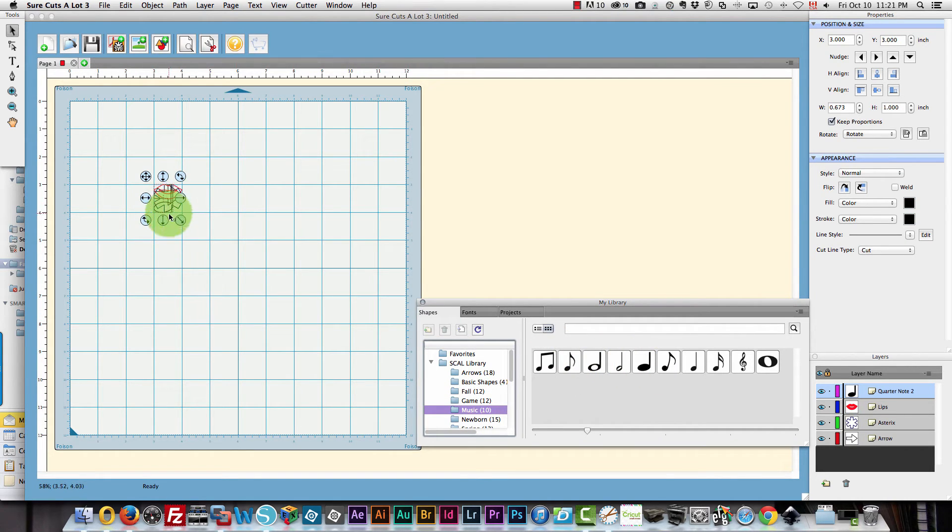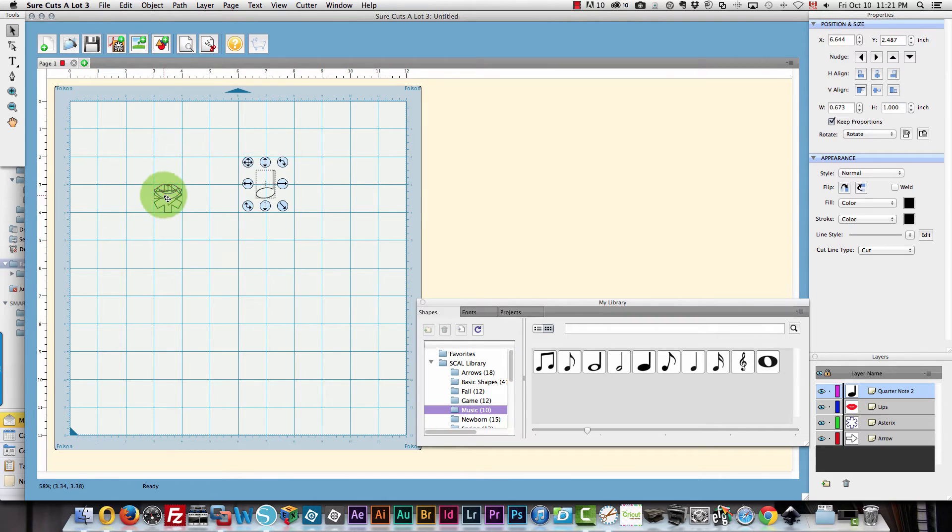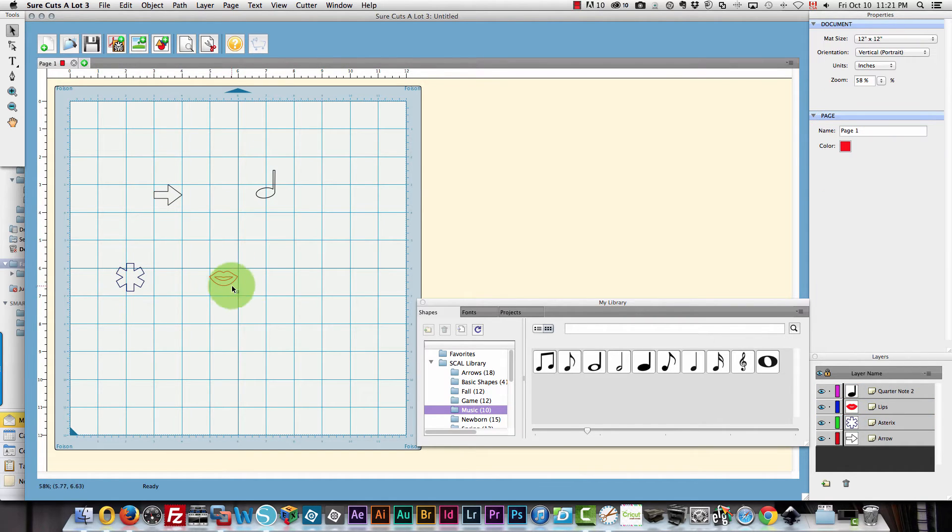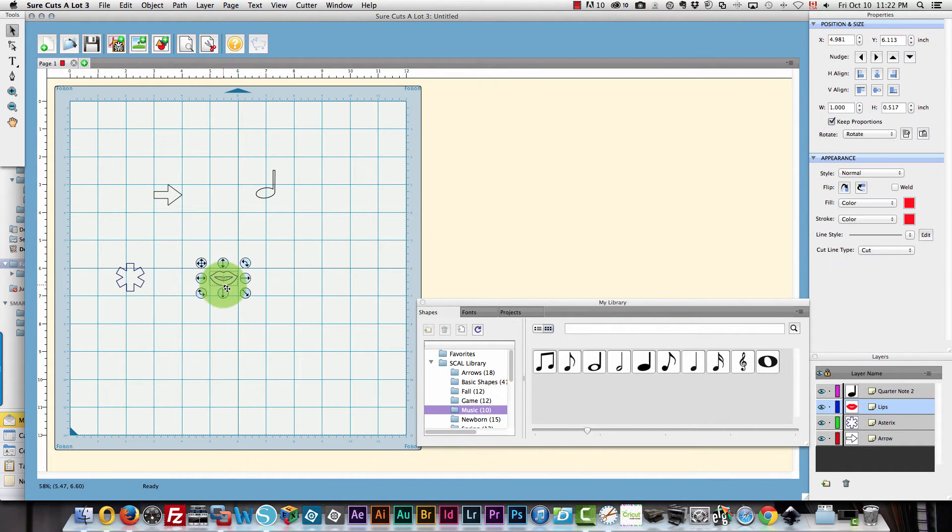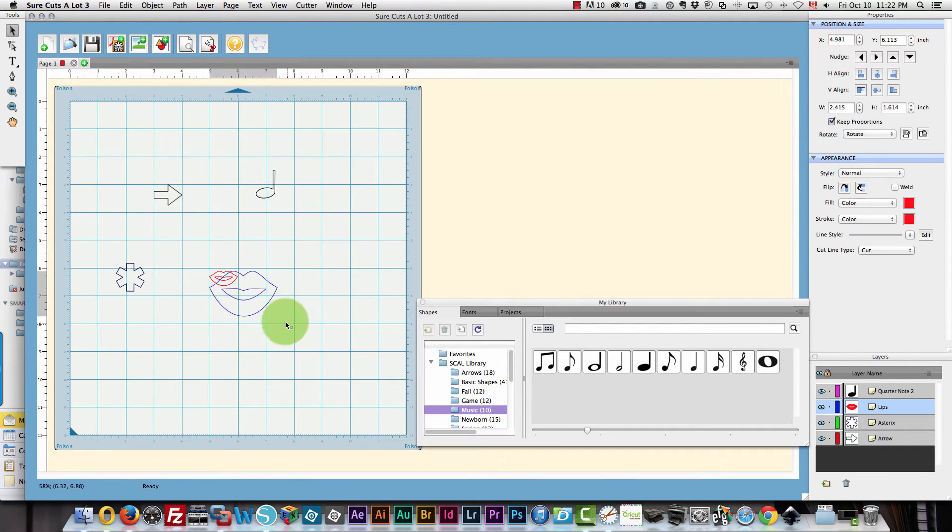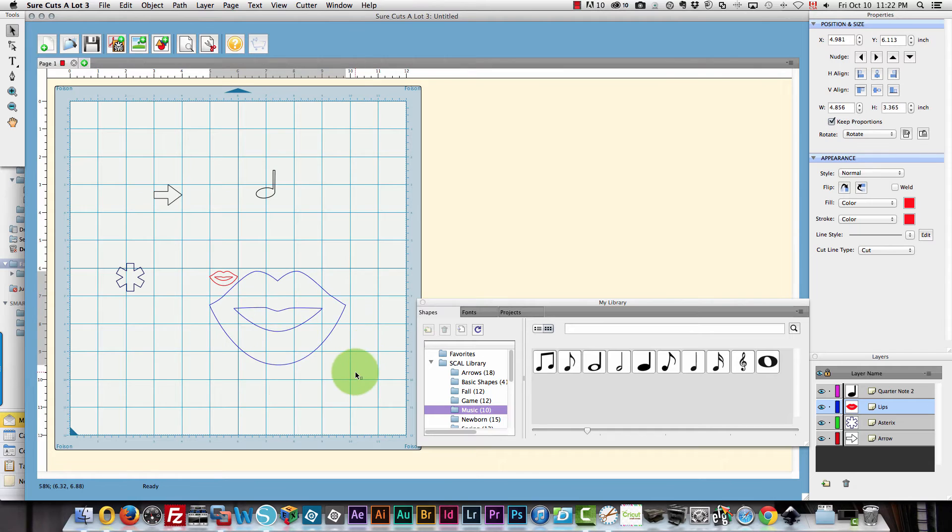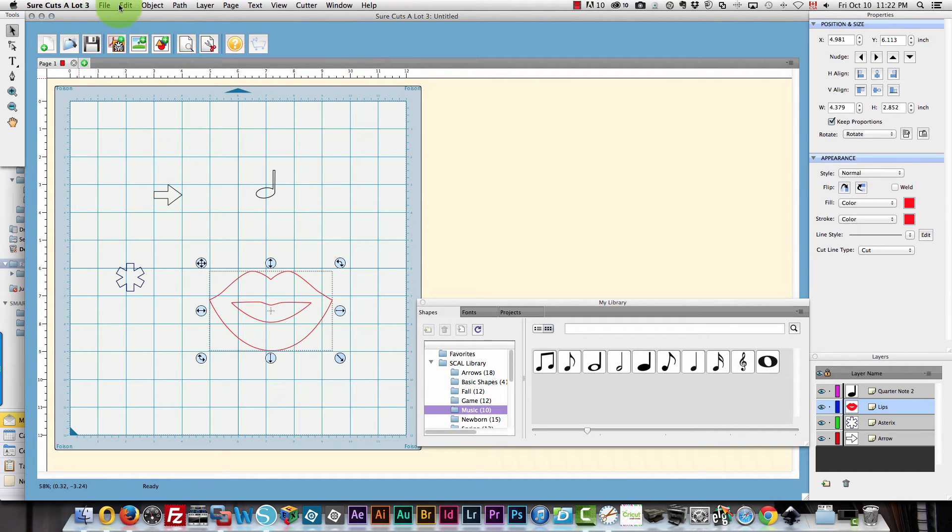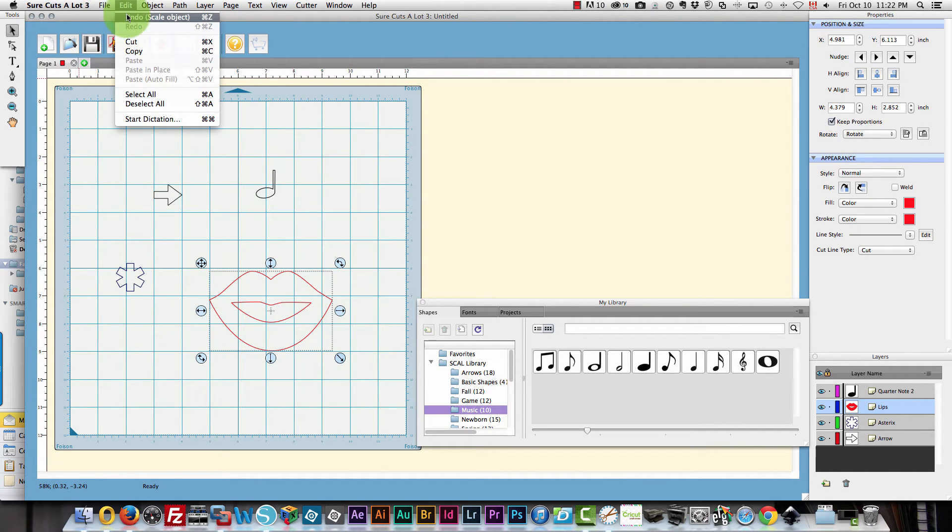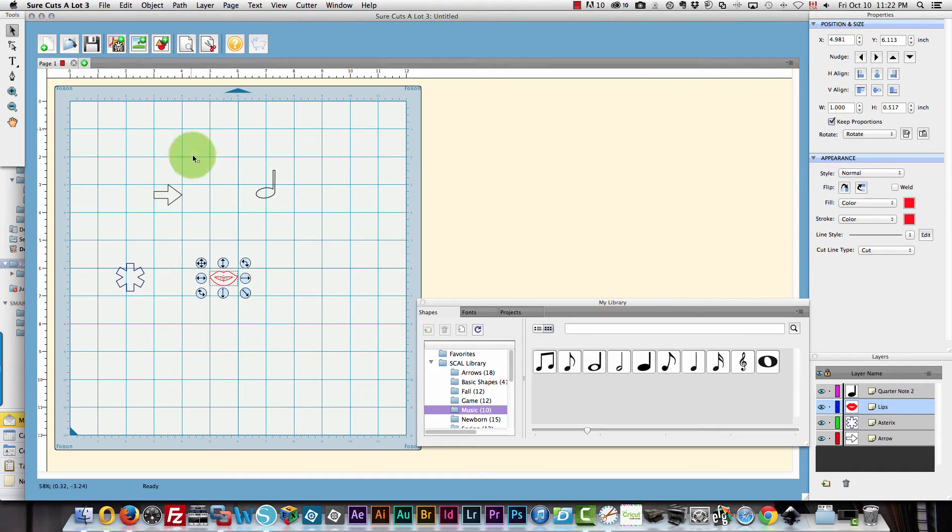So you could create different things here. I'm just going to move them away. Same as the other programs you can drag out your shape to increase the size. But watch out because this is not proportional. I'm going to undo this. If you want it to be proportional...